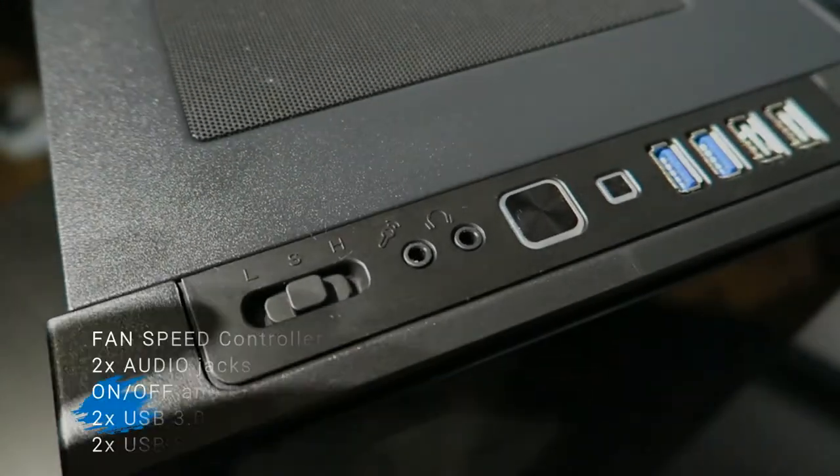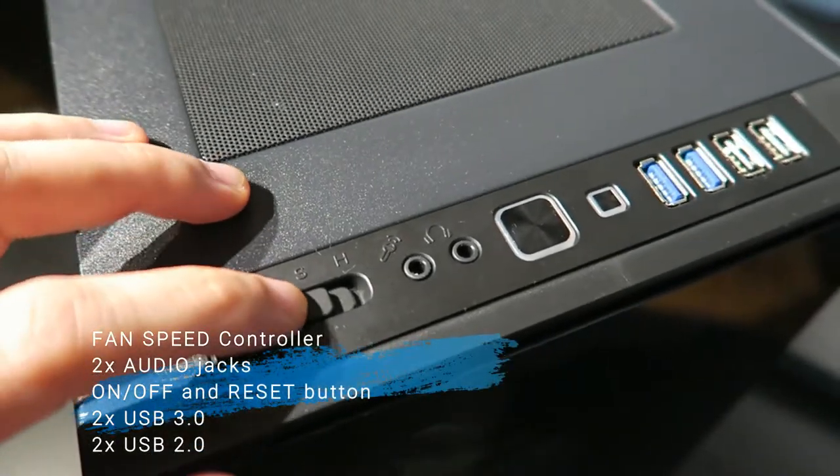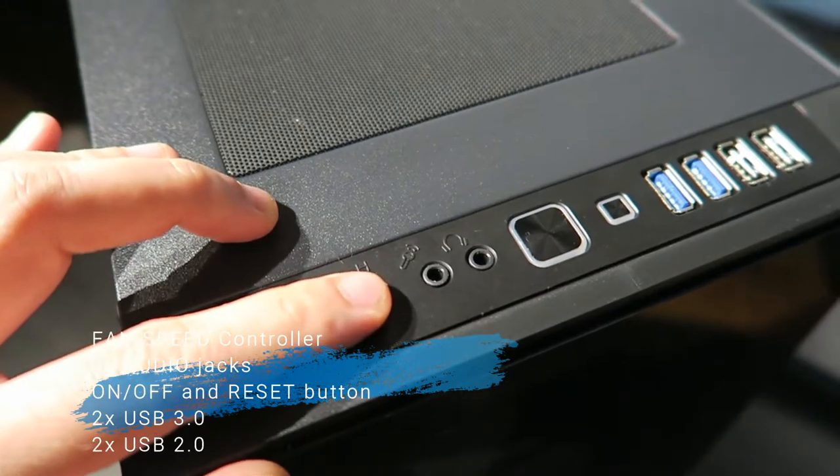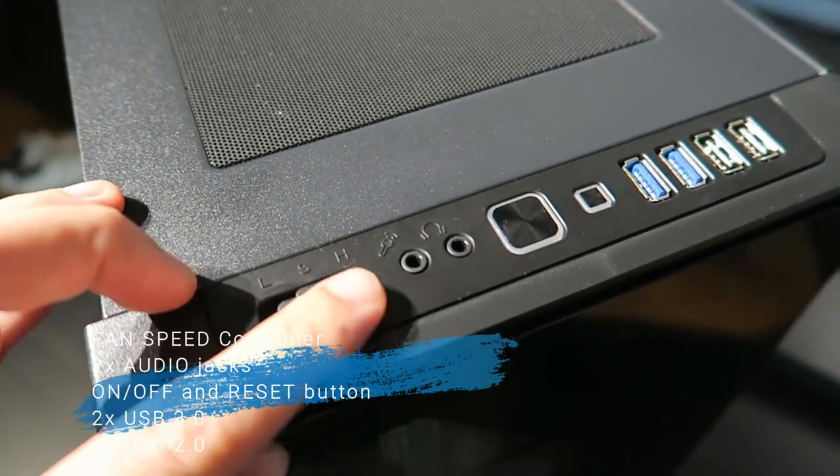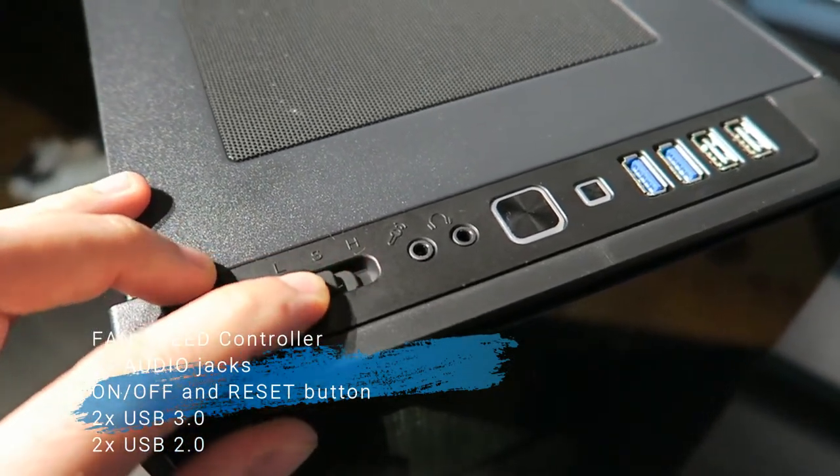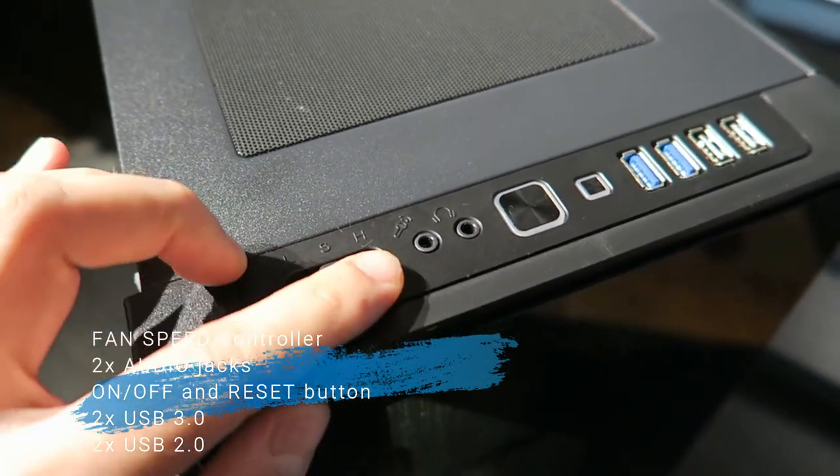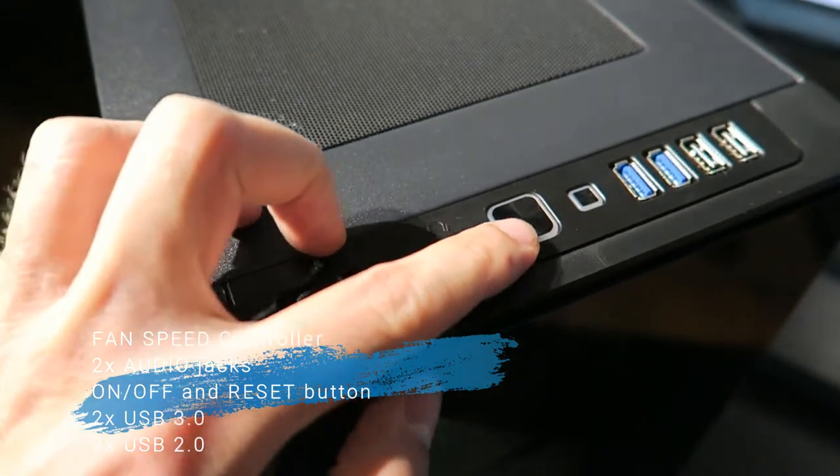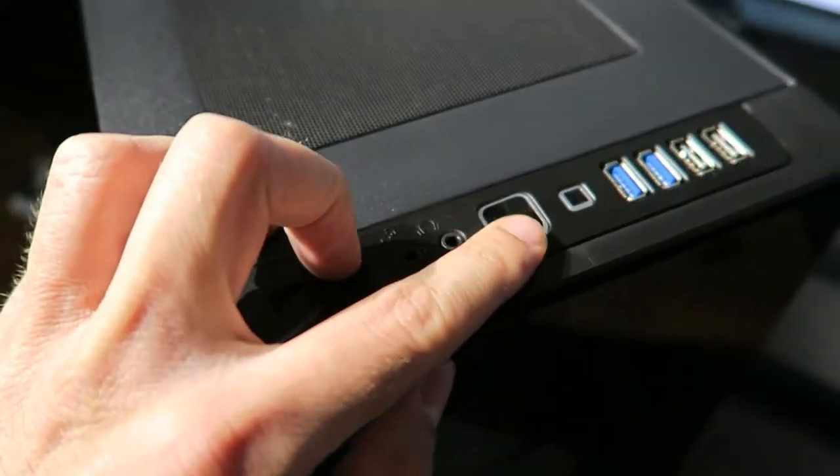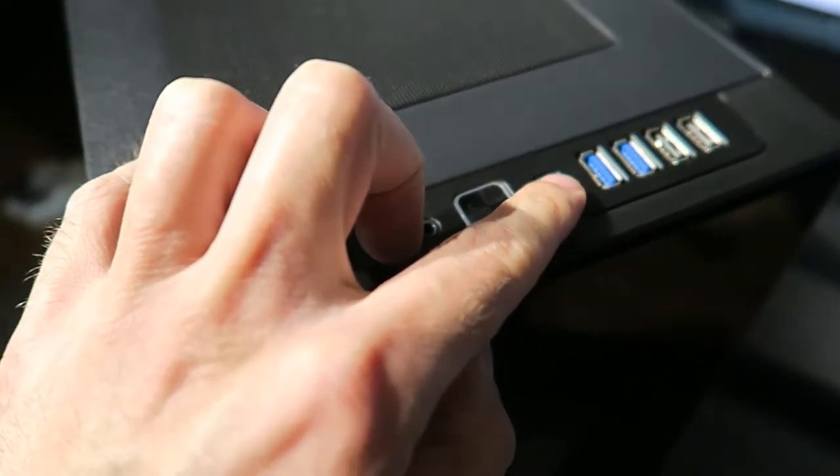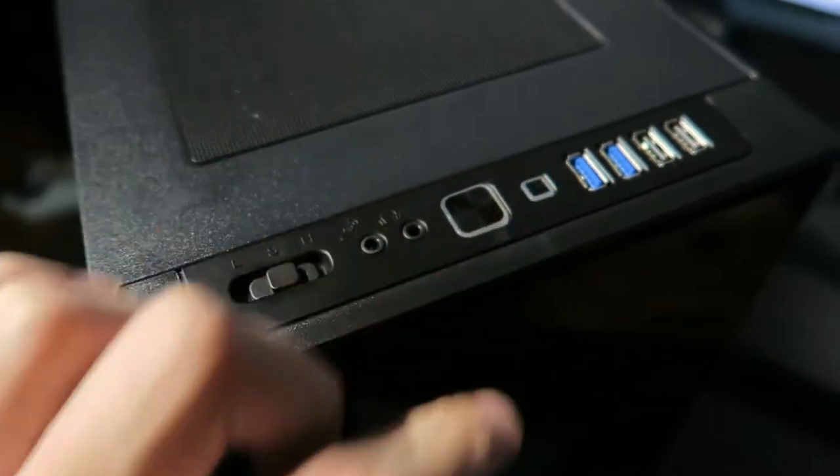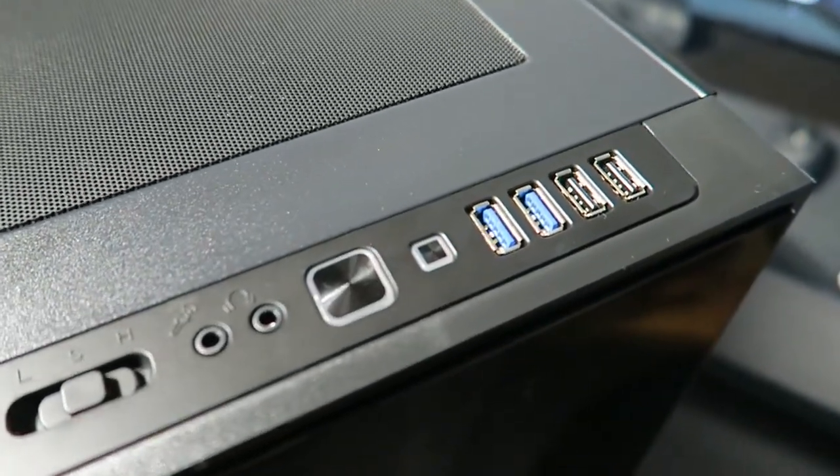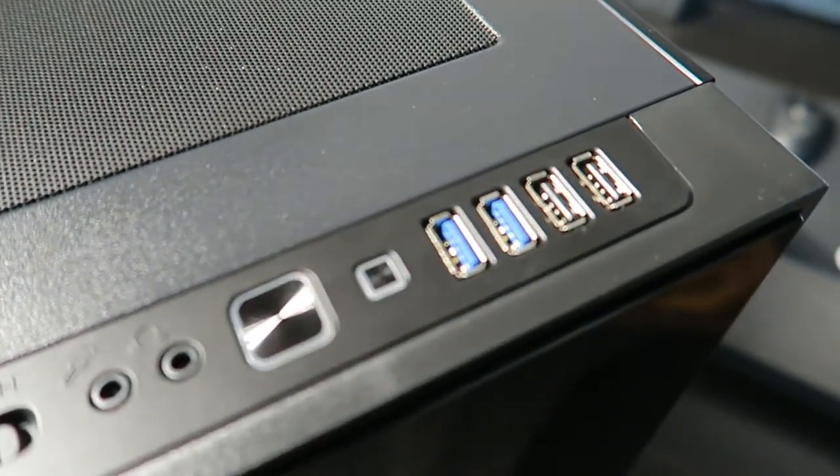This case actually keeps on surprising. At the top you have something that every case needs: a three-way fan switch for slow, stop, fast fan speed, alongside with that you have microphone and audio jack, reset switch, and two USB 3.0 and two USB 2.0.